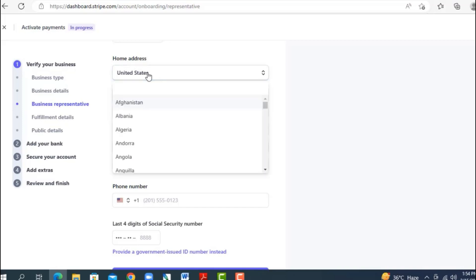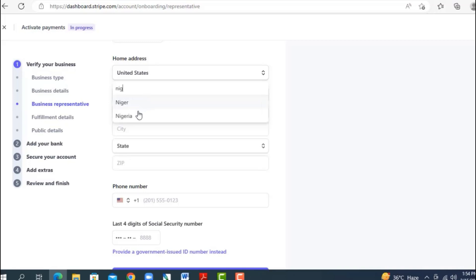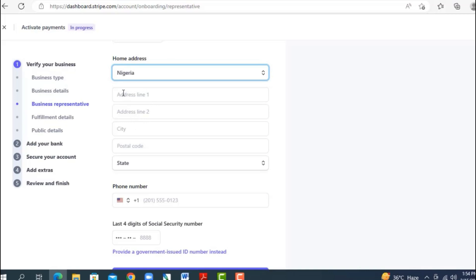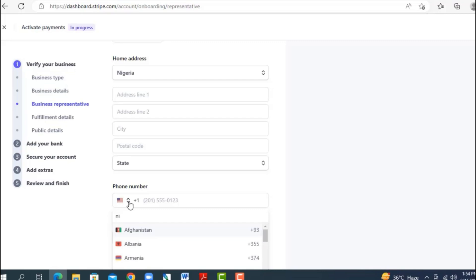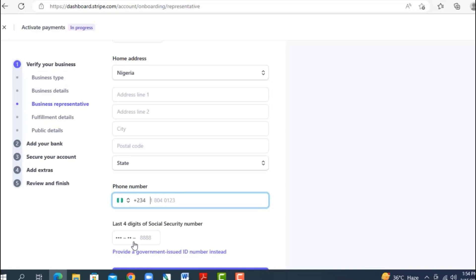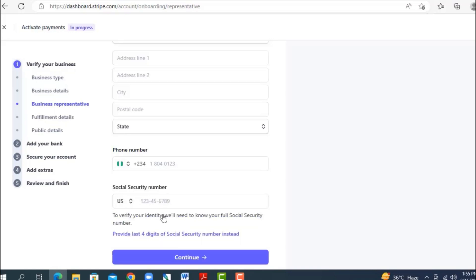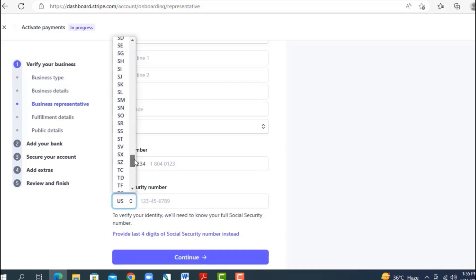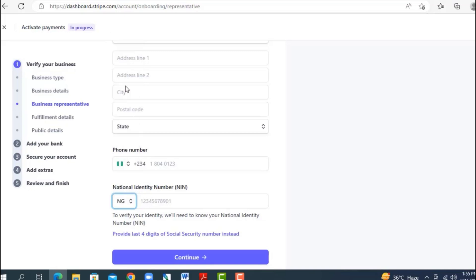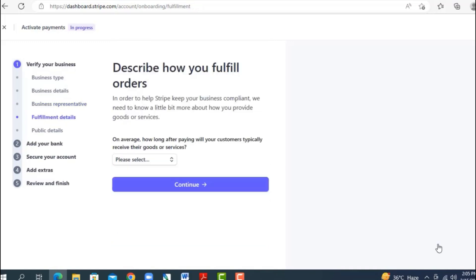For the home address section, you'll see United States but you have the option to change it to your actual country — for example, Nigeria. You can put in your address, city, and state there. For the phone number, you can use your Nigerian number or your US number if you have one — both will work fine.